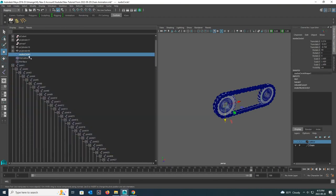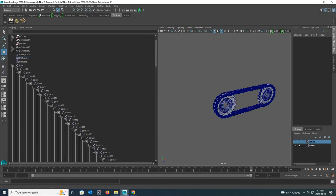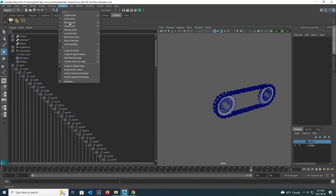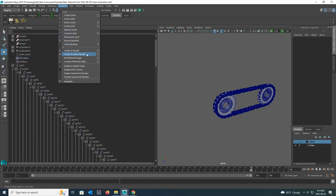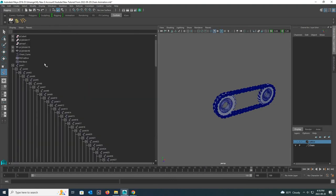I double click on the NURBS curve and rename it. Next I click the small box in front of the create IK spline handle tool under the skeleton and go to its settings. Select the reset tool to reset all the settings in the settings box. Next uncheck the auto create curve and snap curve to root tabs under it and close the settings box.